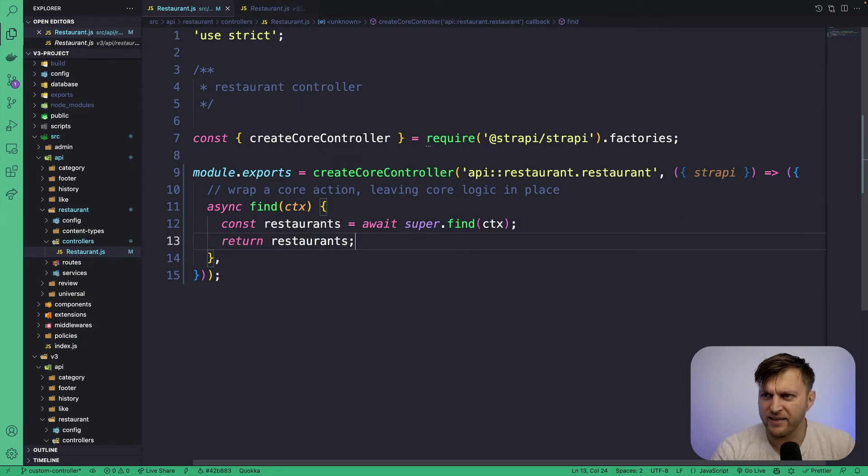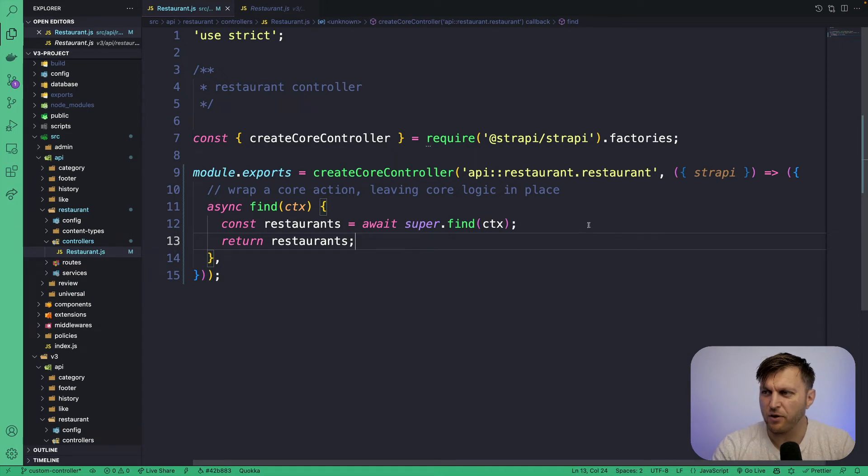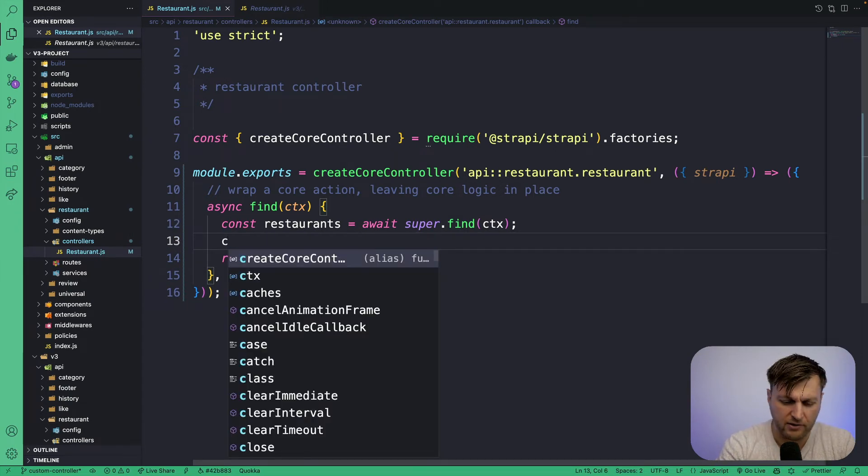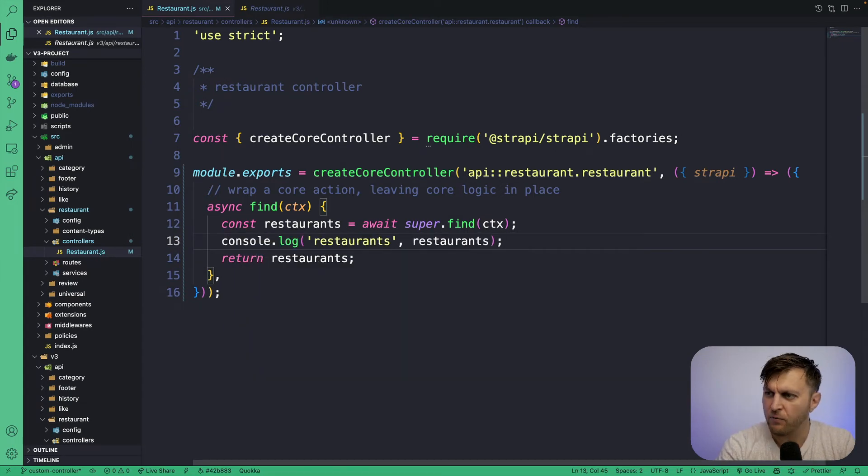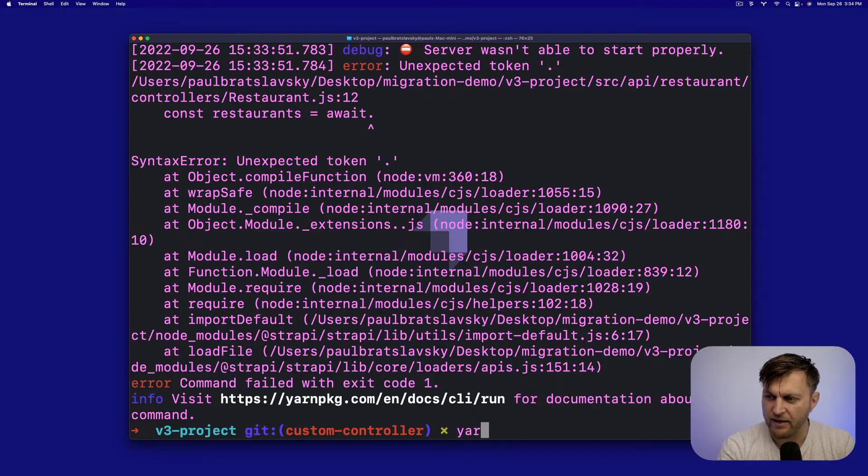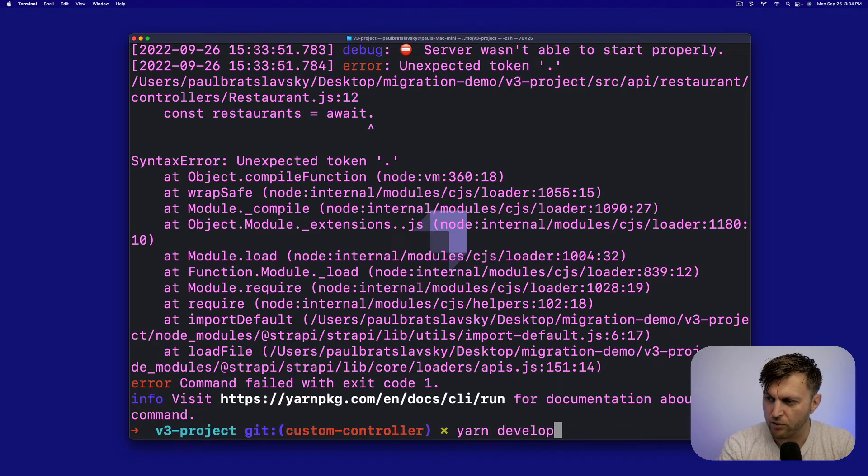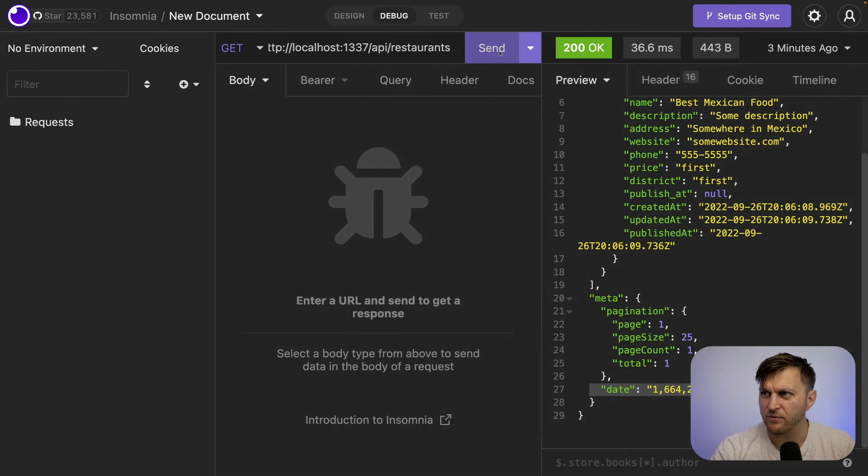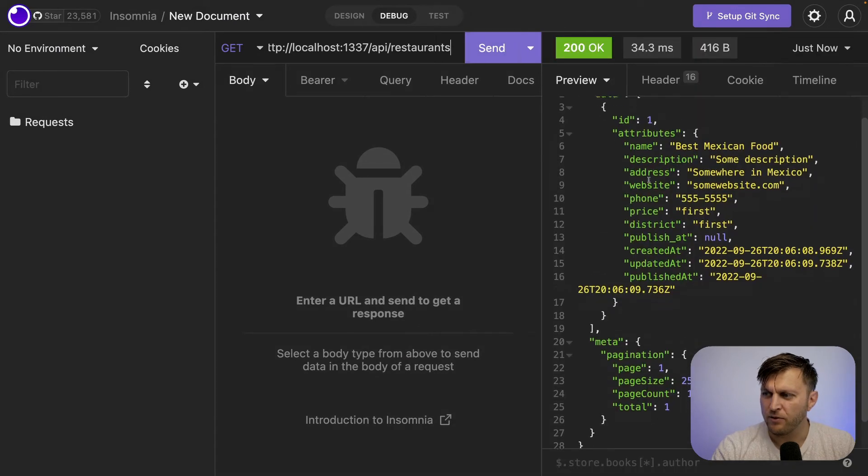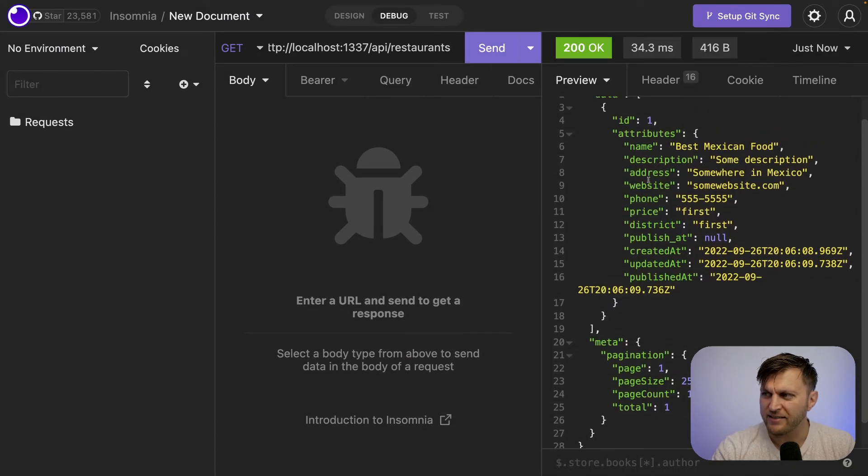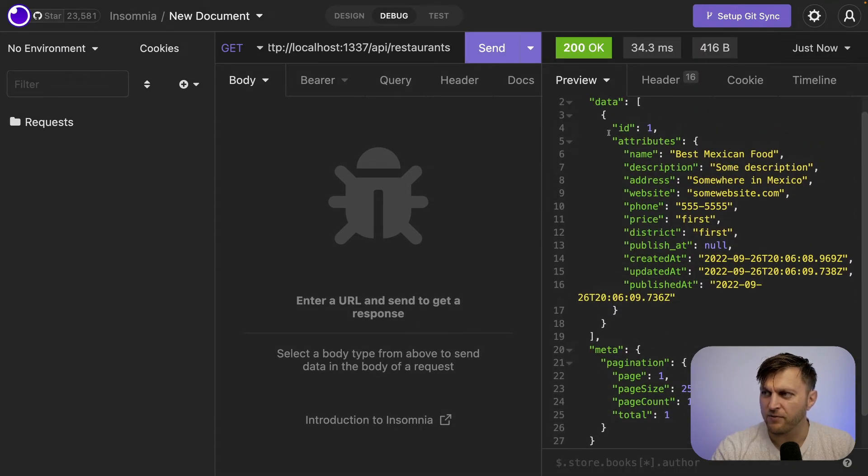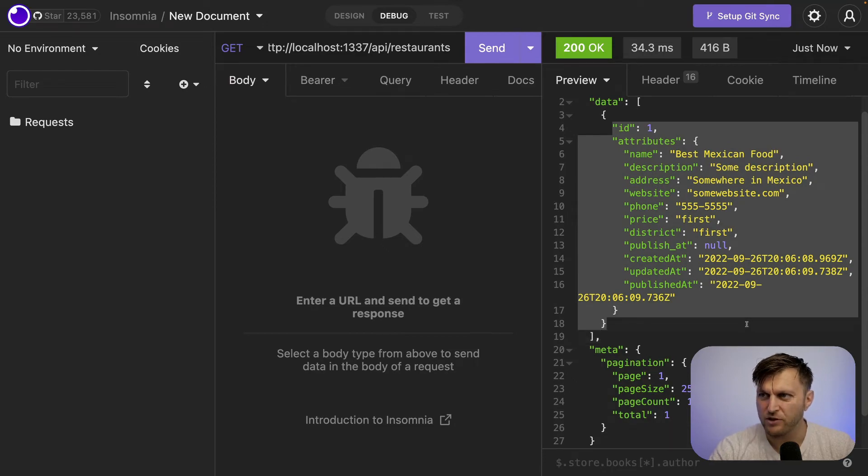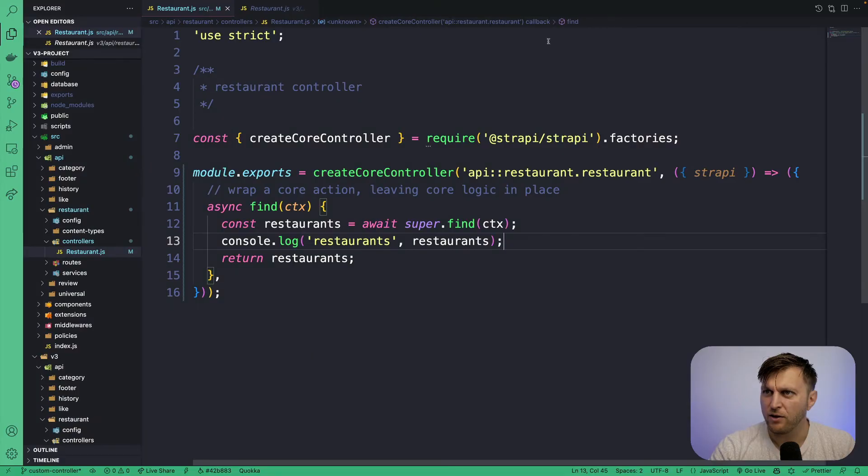So let's take a look and see if this works. If you like, you could also console log the restaurants to see what you get. Again, make sure you restart your server back in Insomnia. Let's run our query. Notice that it still works. We're able to return our restaurants data, which is a great start.